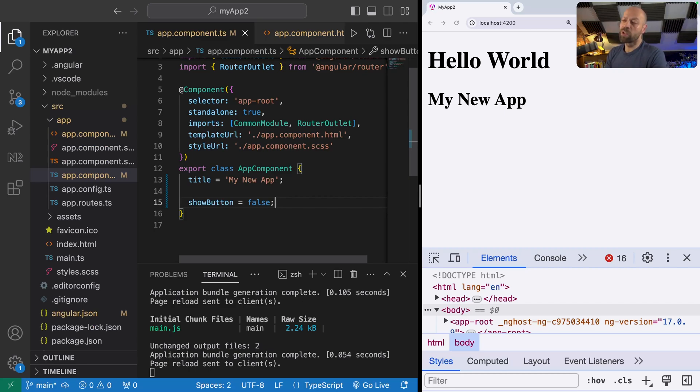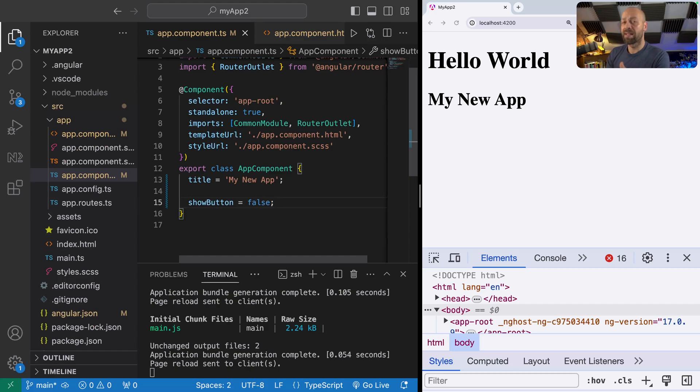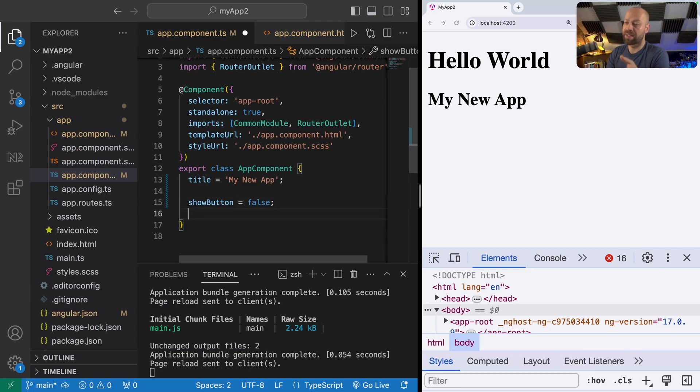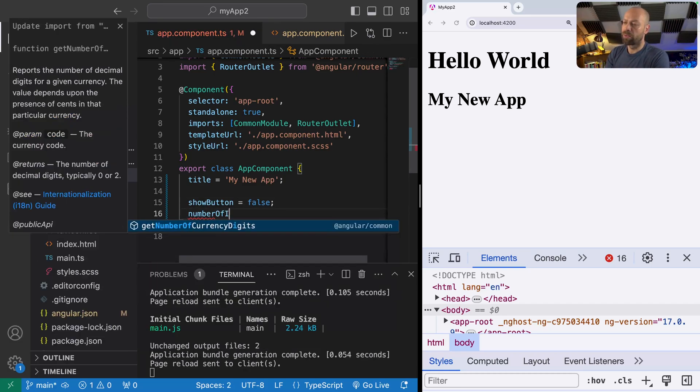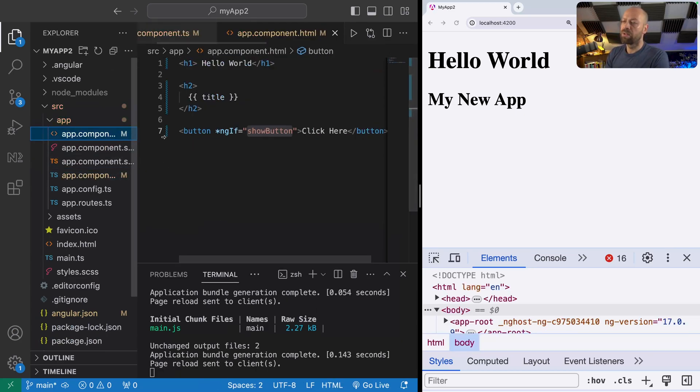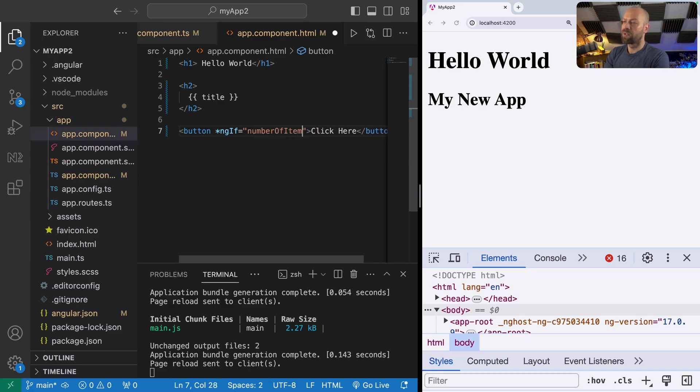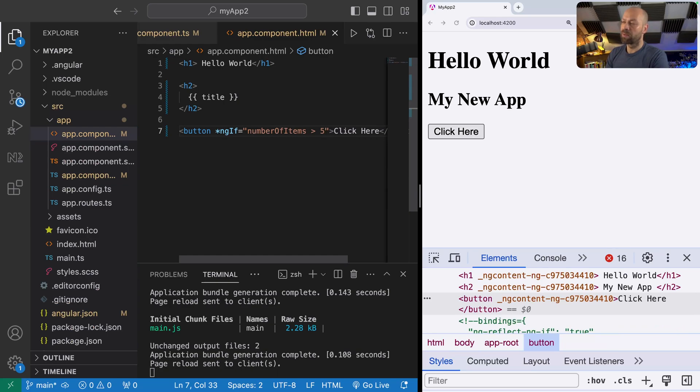In a real project you would be changing this programmatically based on the result of some function call or some state that the app is in. The value that you pass to ngIf doesn't have to be directly a boolean of true or false, it could be some expression that's calculated within the template. If we had something like numberOfItems on the component, we can write an expression to say numberOfItems needs to be bigger than five for the button to be displayed.